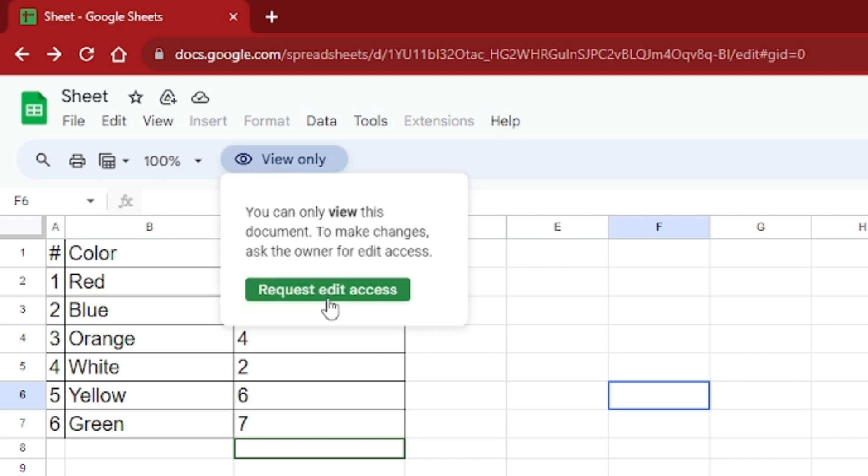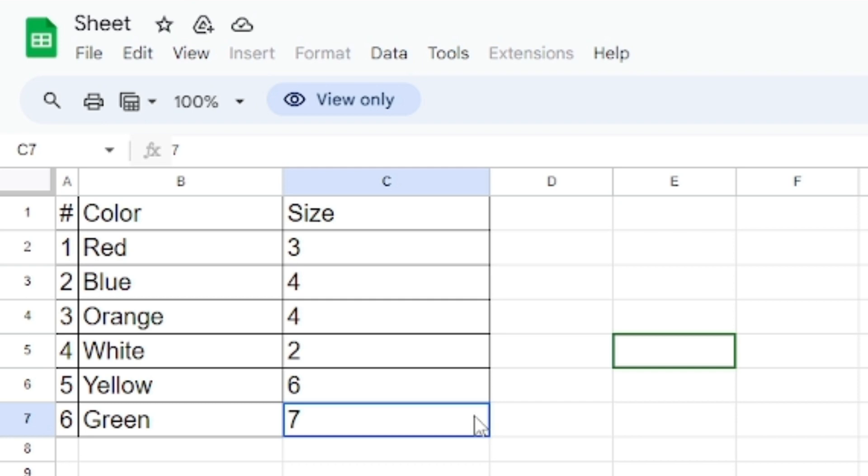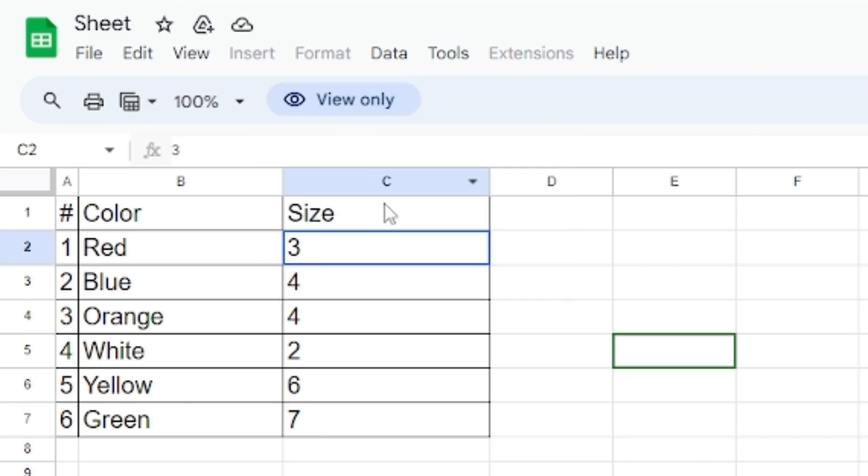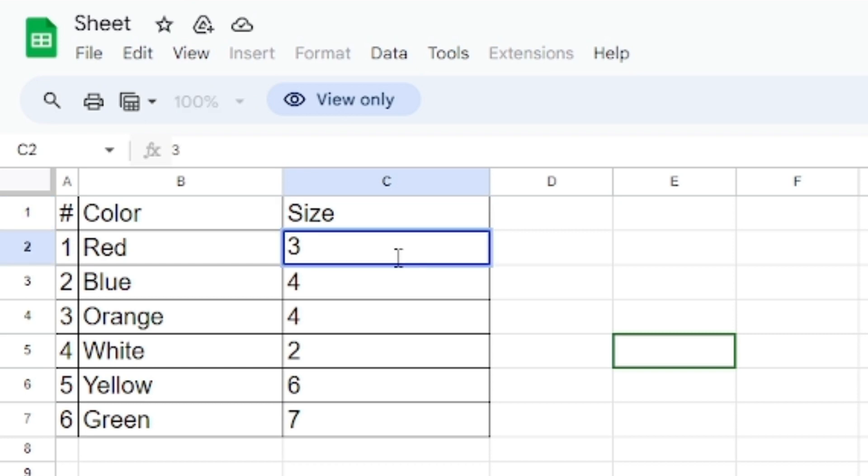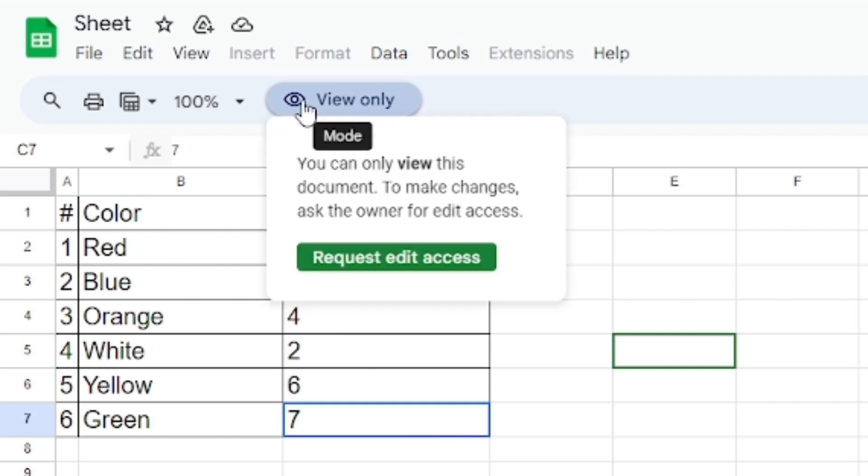Why is my Google Sheet view-only? If you've ever found yourself in a situation where you couldn't edit or make changes to your Google Sheet, you're in the right place. We'll explore the reasons behind this problem and provide you with some practical solutions to get your editing capabilities back. Let's dive in.